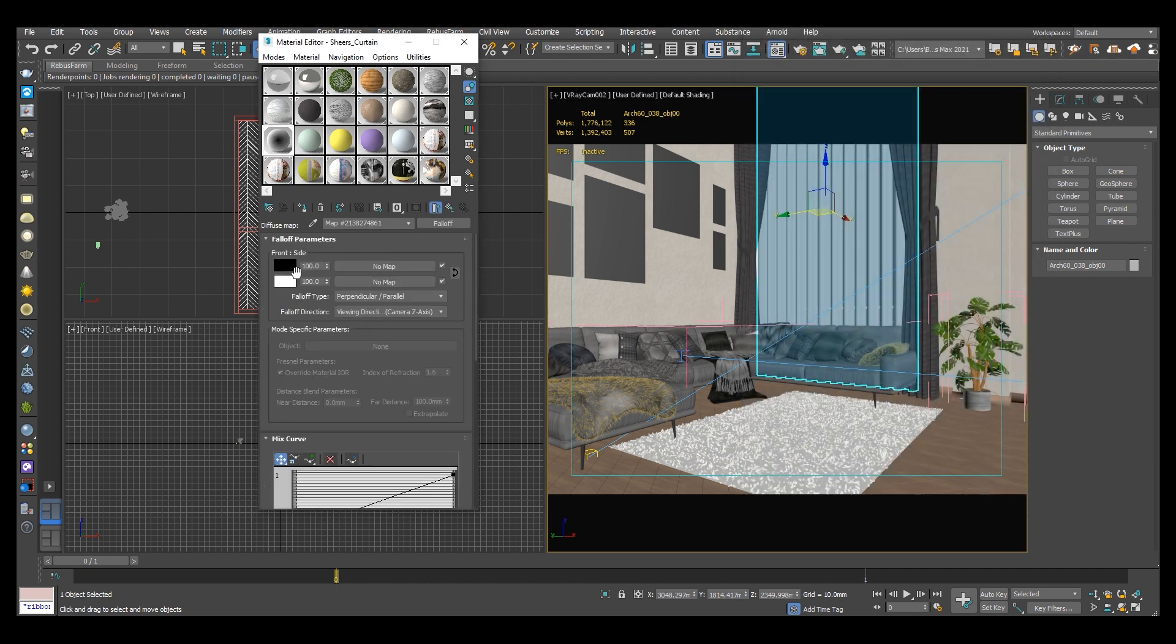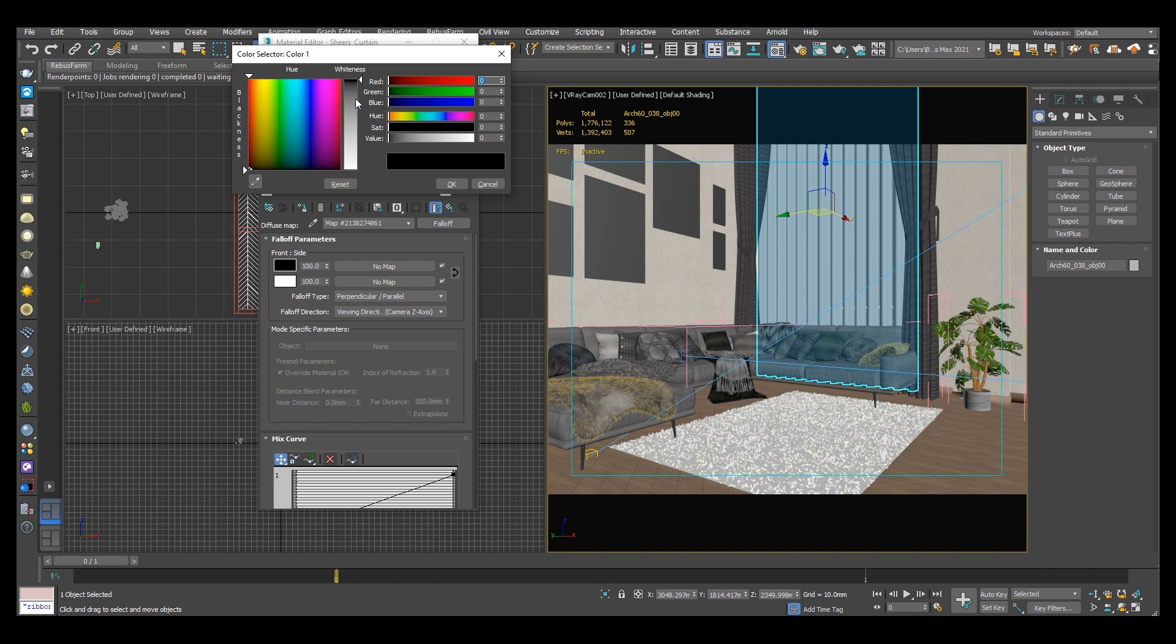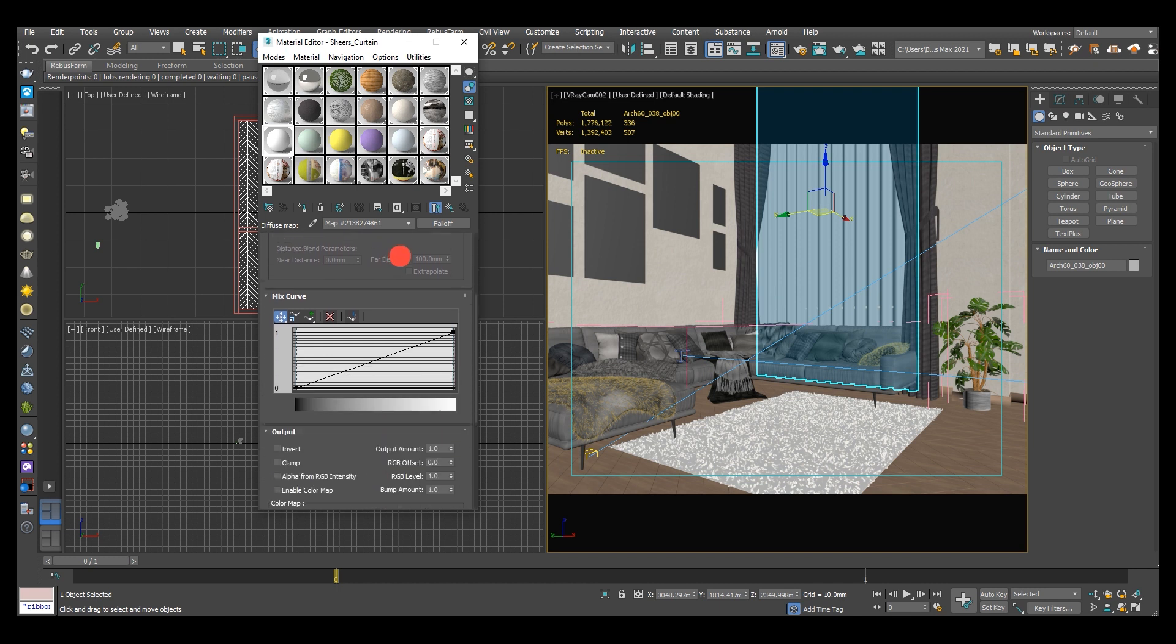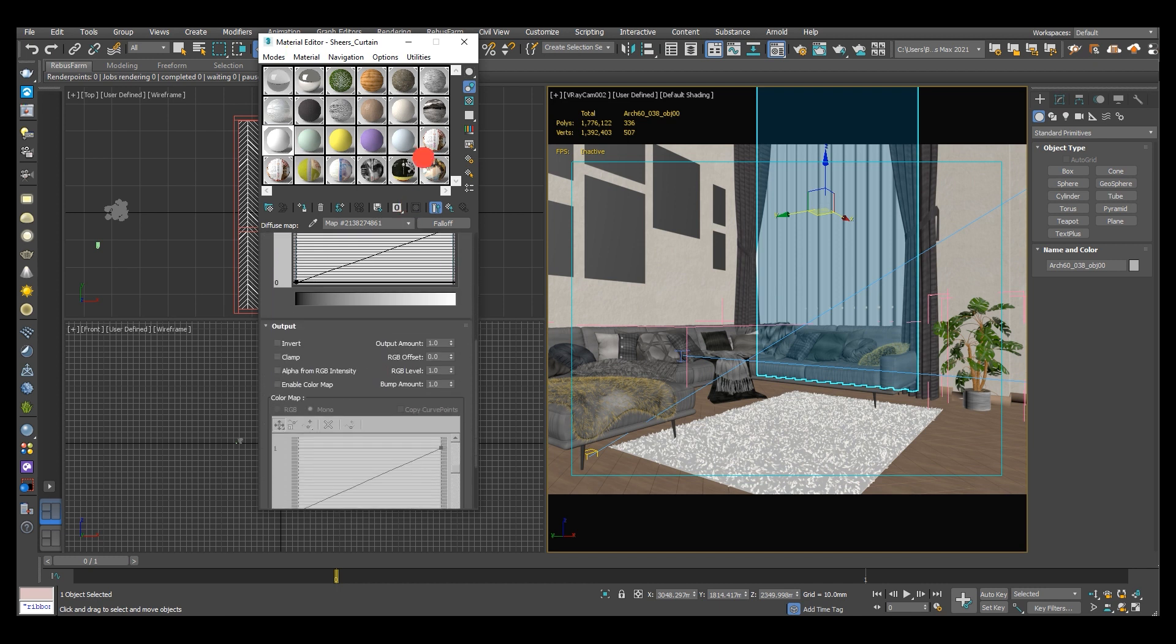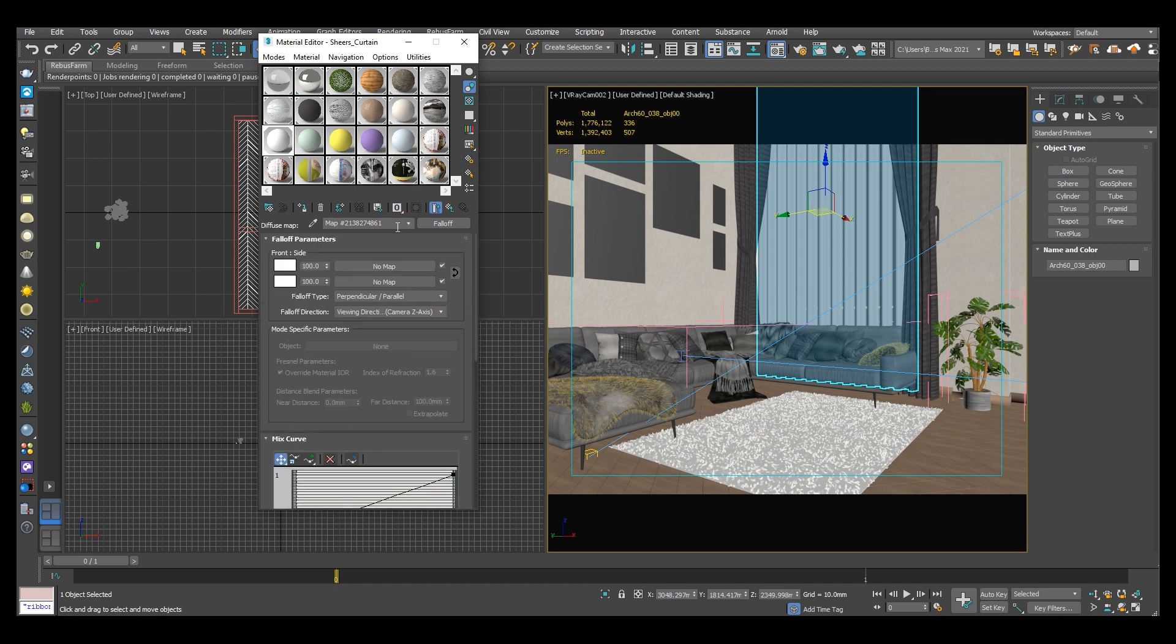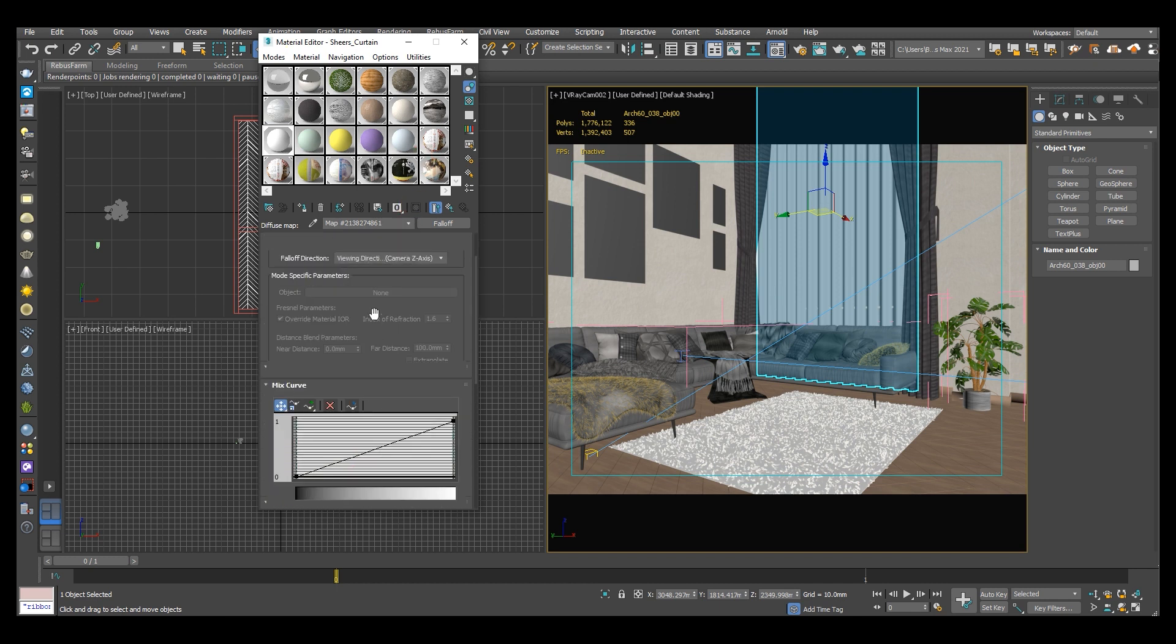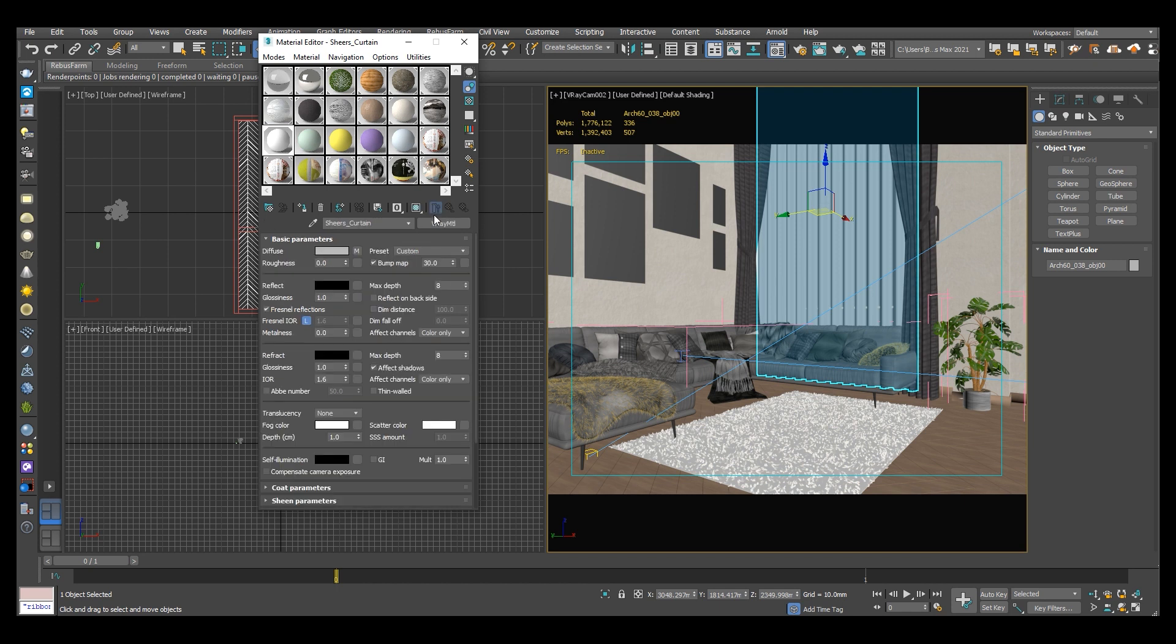Under falloff parameters change the black to white to establish the degree of translucency of the fabric. With black less light will pass through and obviously with white we will get more light.